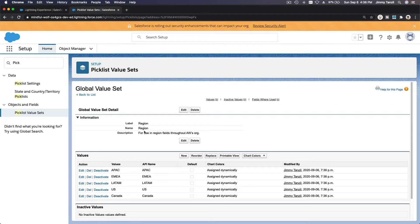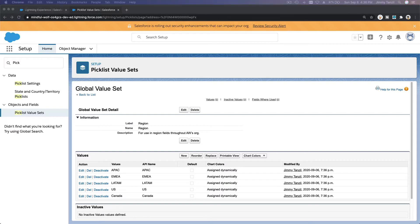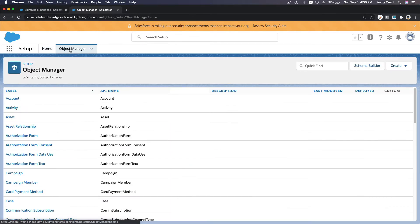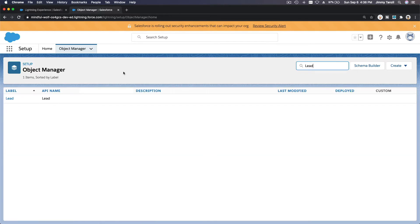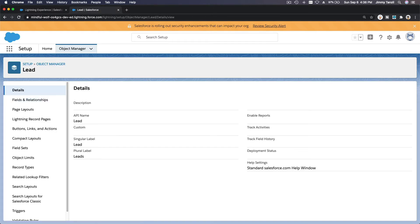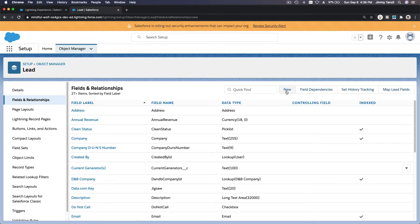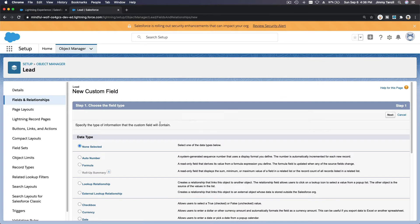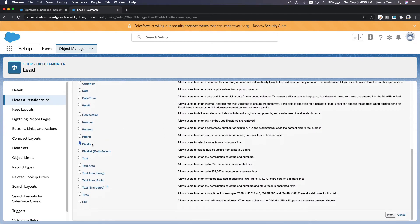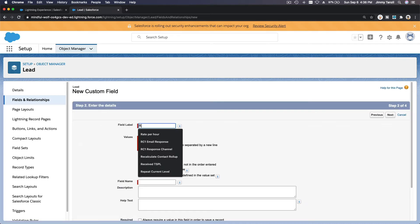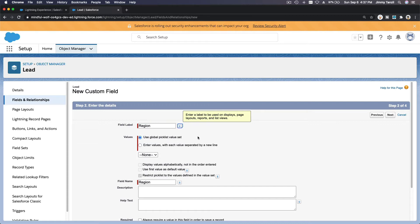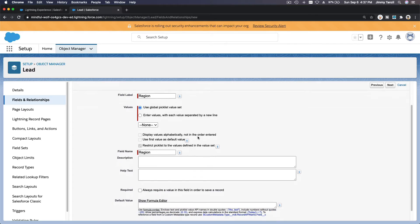Moving on — next, create a custom picklist field called Region on the Lead and Account objects. Let's do Lead first. We're going to create a new field, name it Region, choose it as a picklist, and use the Global Picklist Value Set.